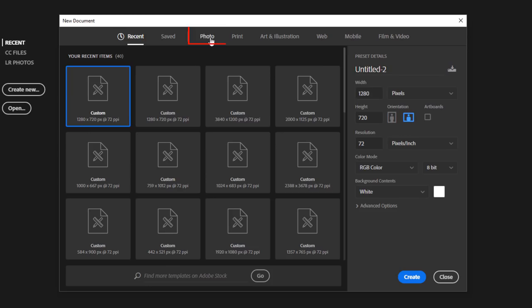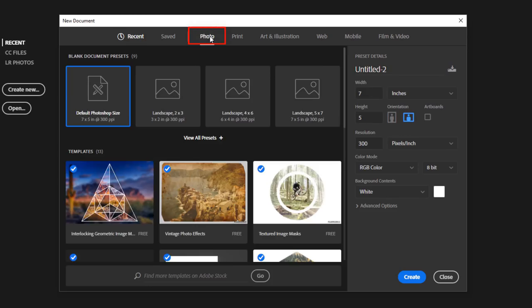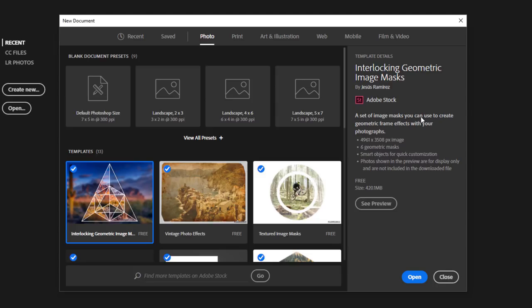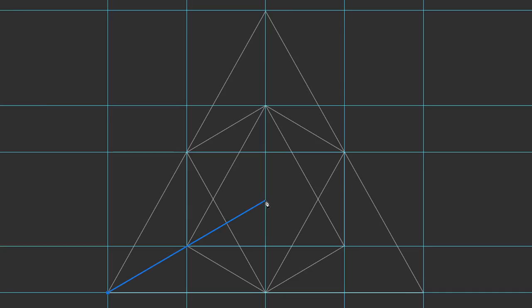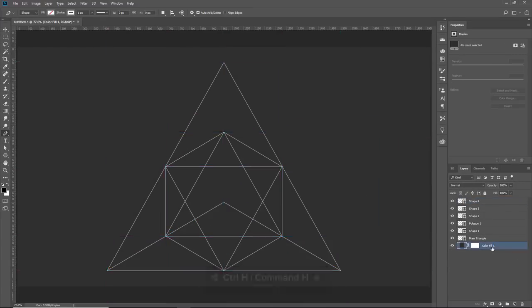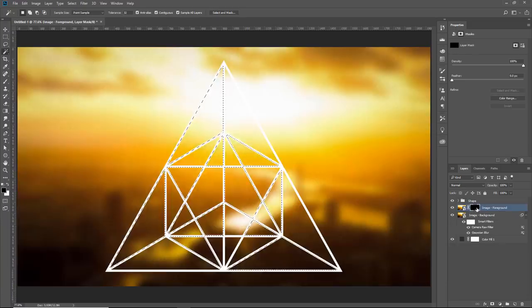If you click on the Photo tab and select this template, the first one on the top left, that's one of the templates that I designed for Adobe and it's inside of Photoshop CC, so you can check that out. By the way, I also recorded a tutorial on how that template was made. So if you're interested, you can watch it after you finish watching this tutorial. I'll place a link right below in the description.